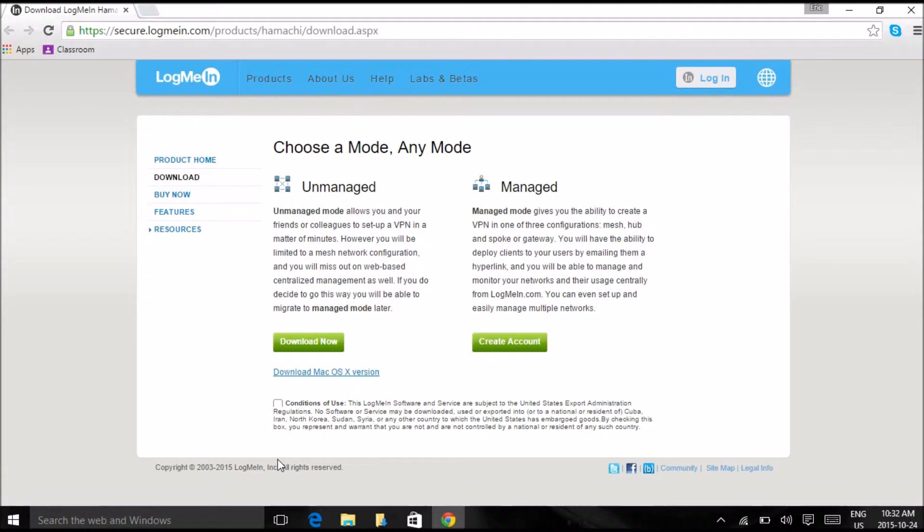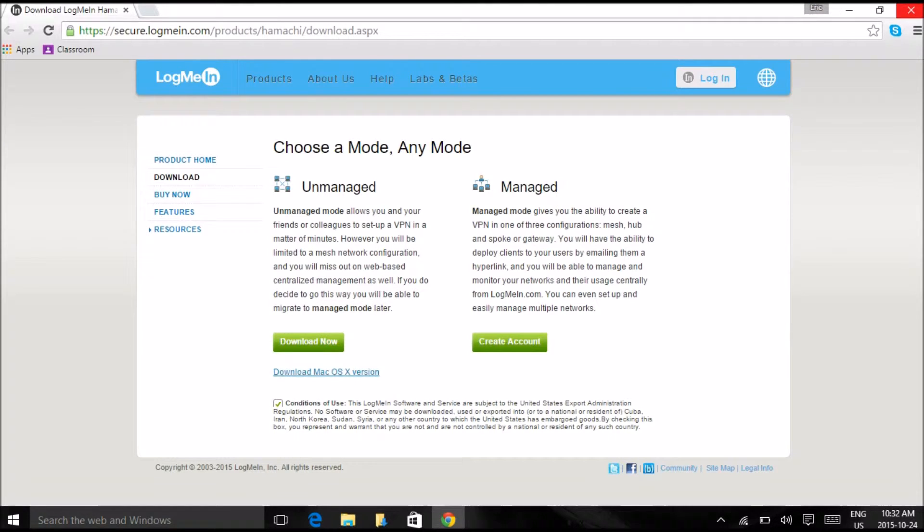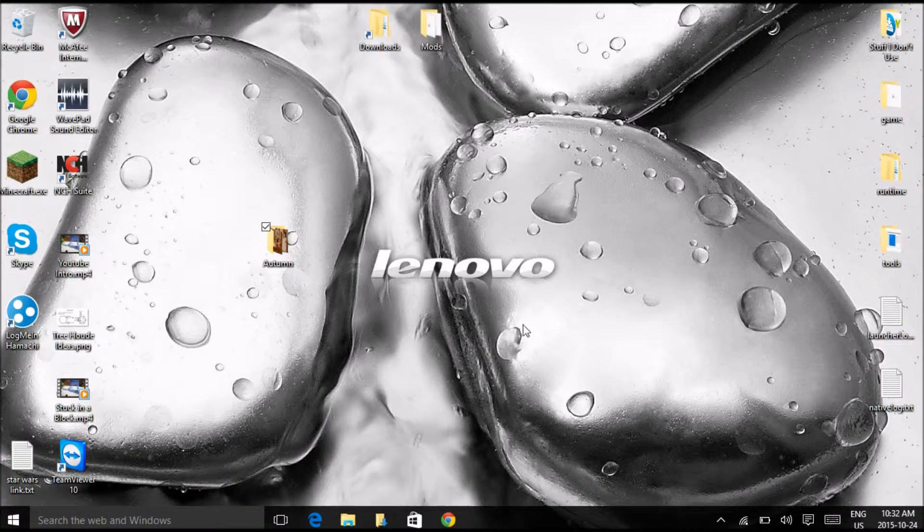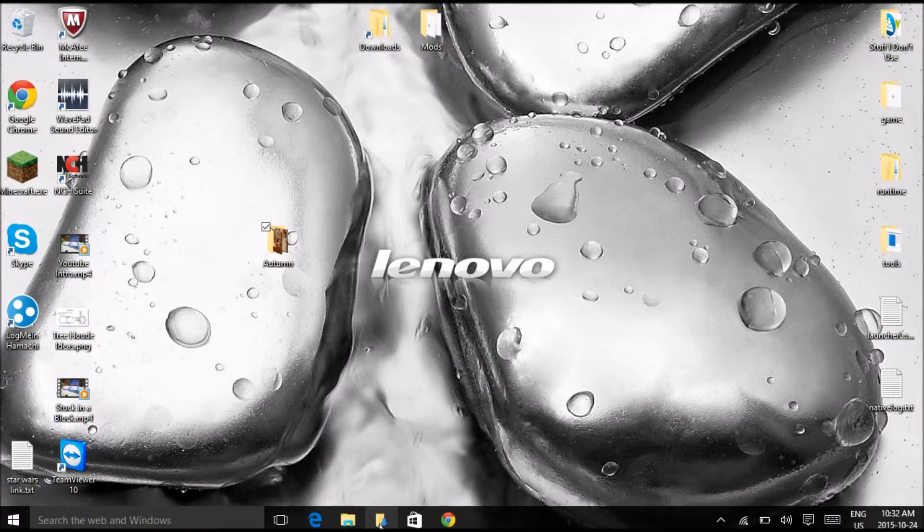It's this website. Check this box and press download now. I already did this, so what will happen is you will get the installer.